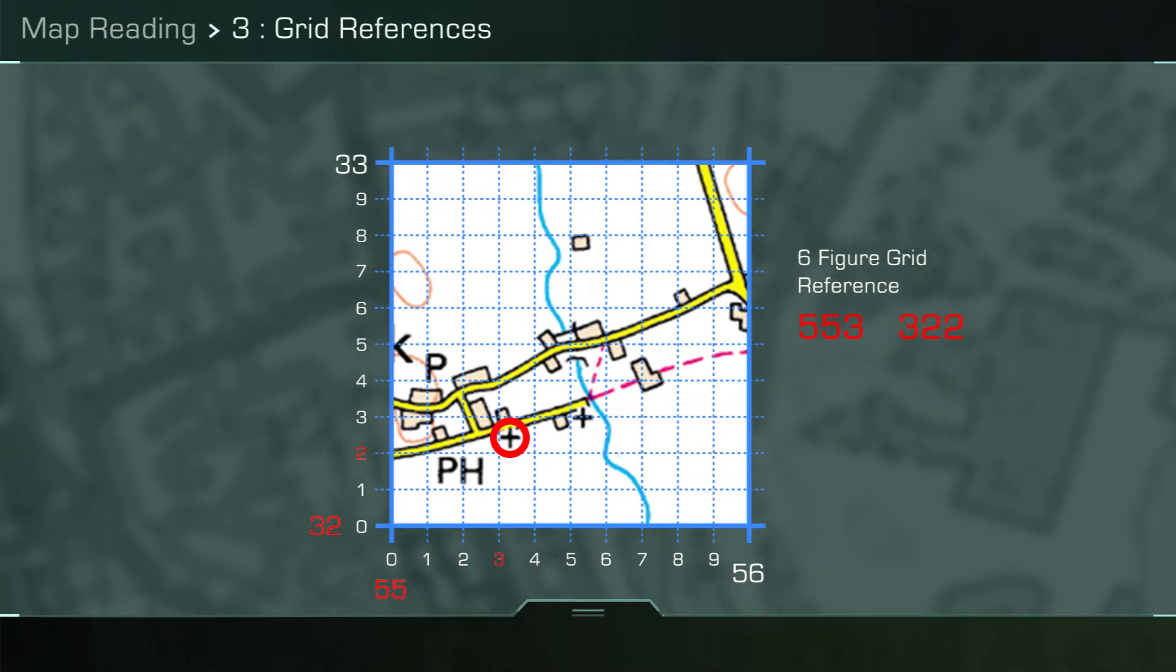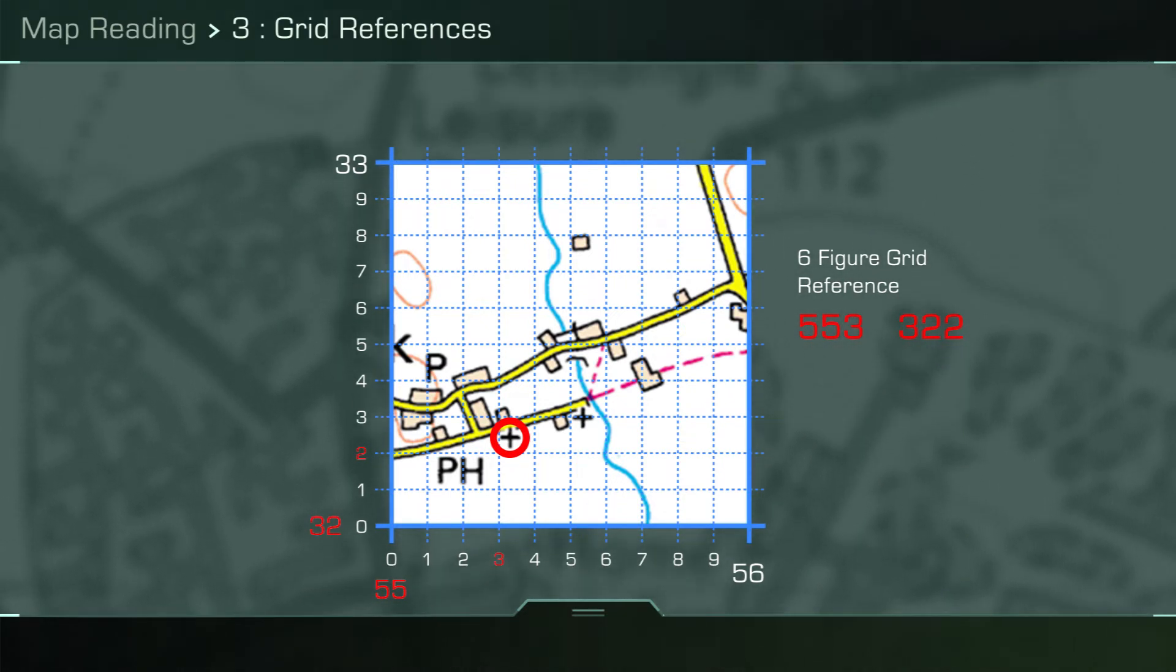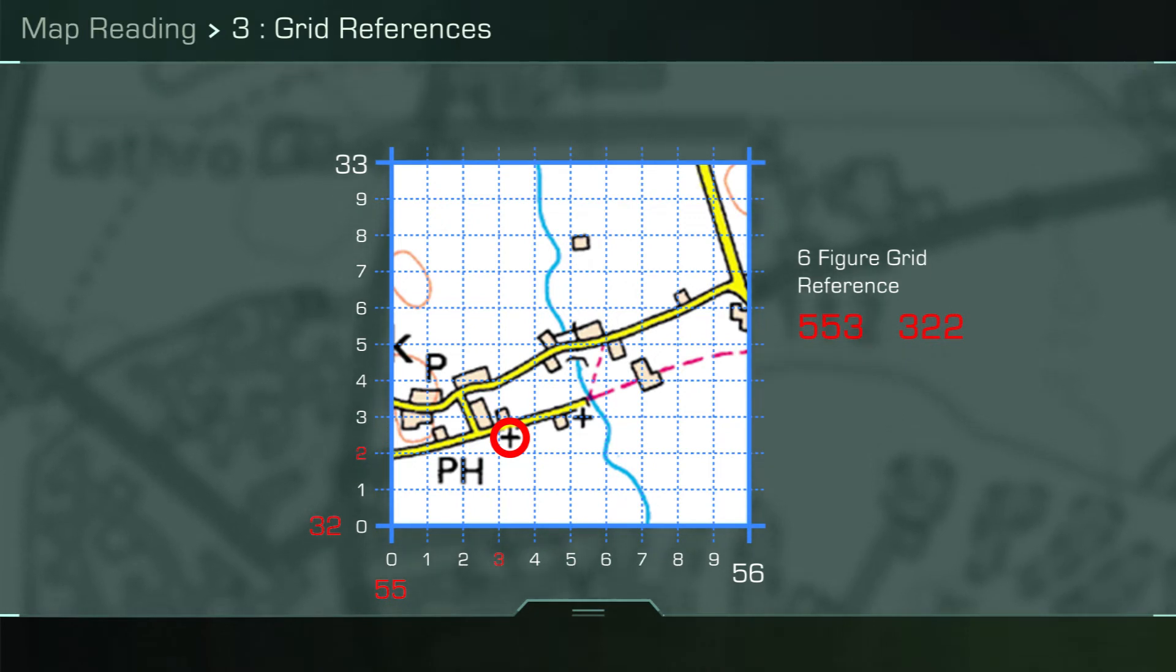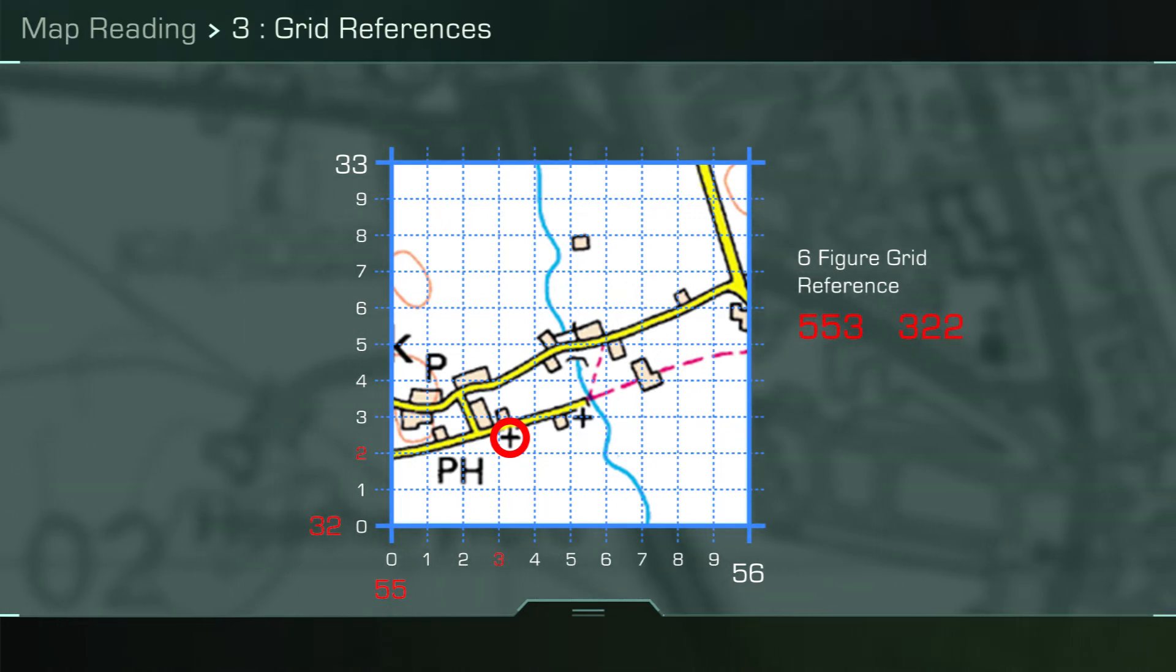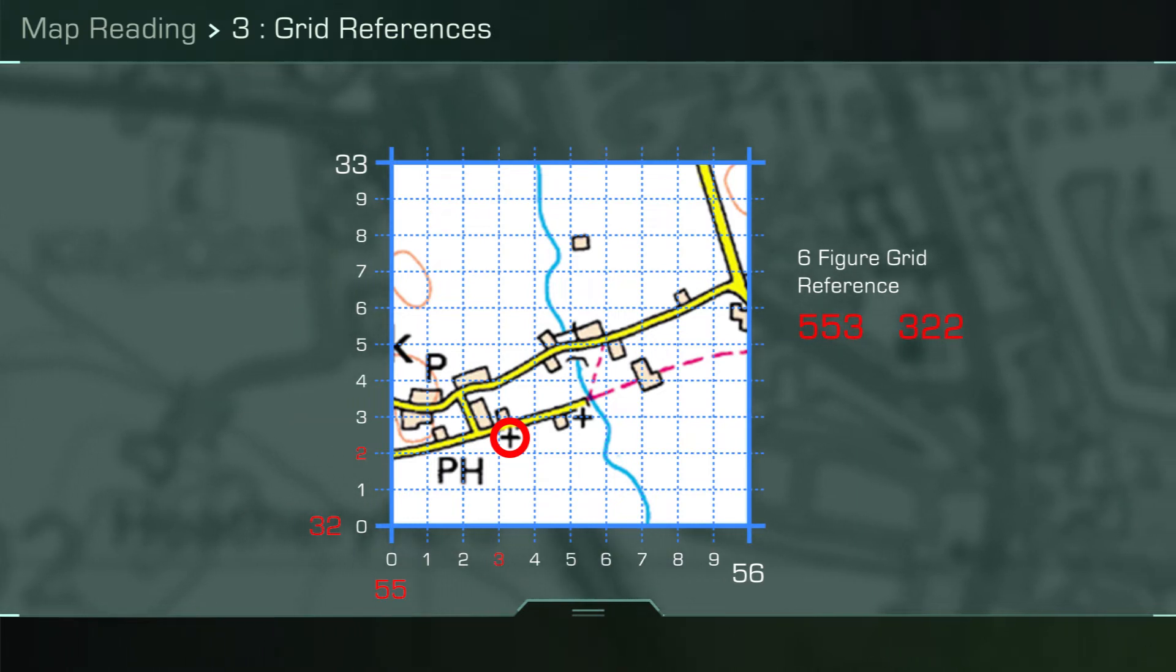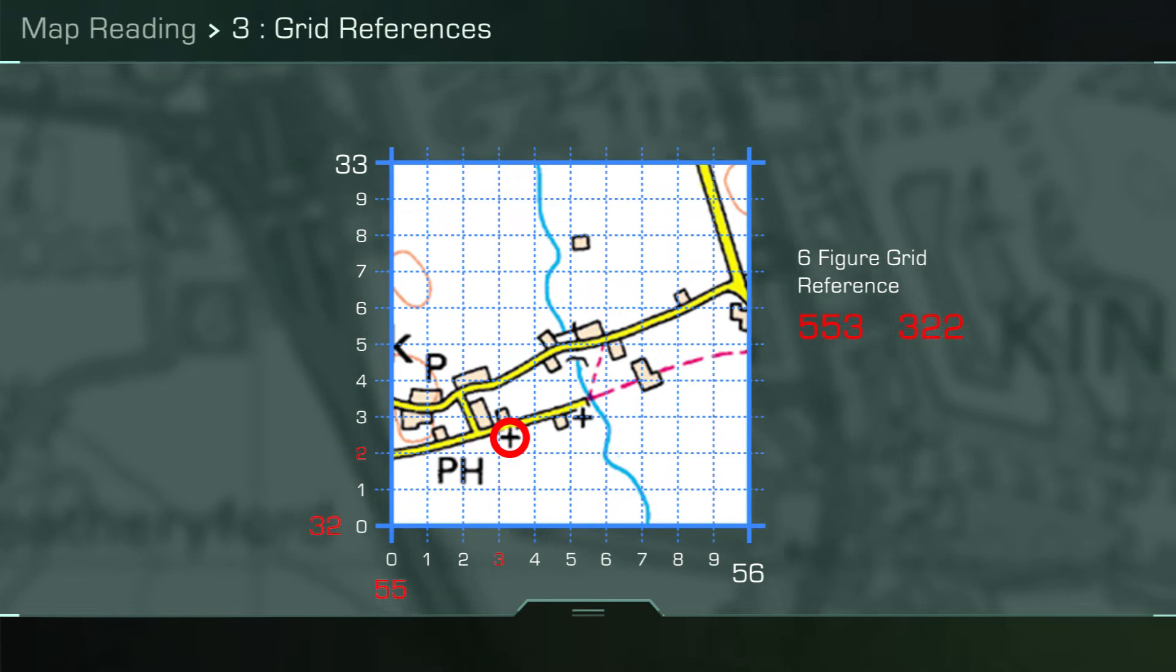To give the northings, you identify the grid line below the object, 32, and again dividing the square into tenths, counting up from the bottom to get two, making the northings 322 and the entire six-figure grid reference 553 322.